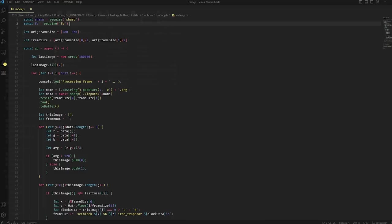The next step is actually processing the frames of the video. I have this script in Node. It basically just takes every single frame, it loads them with this image processing library called Sharp. It is halving the size, because the full size of 360p was too large for the amount of Minecraft blocks.